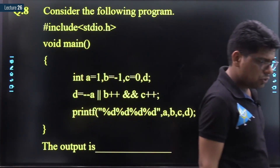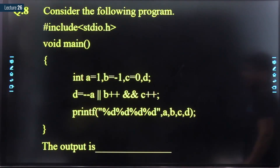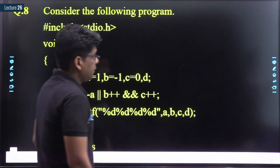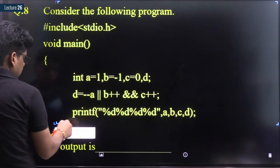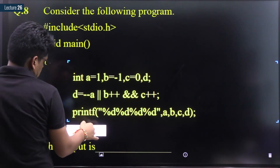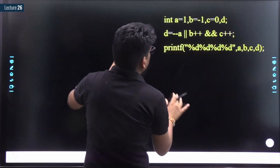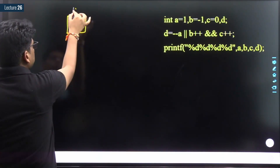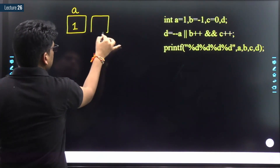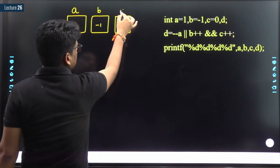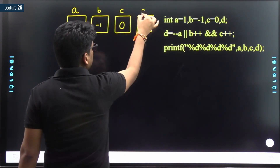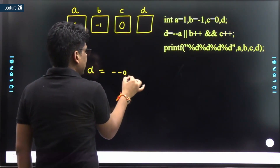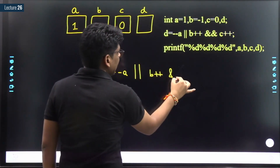Let's try to solve question number 8. Please pause the video and try to solve it first. Again we have four variables: a is 1, b is minus 1, c is 0, d is garbage. The statement is: d = --a || b++ && c++.